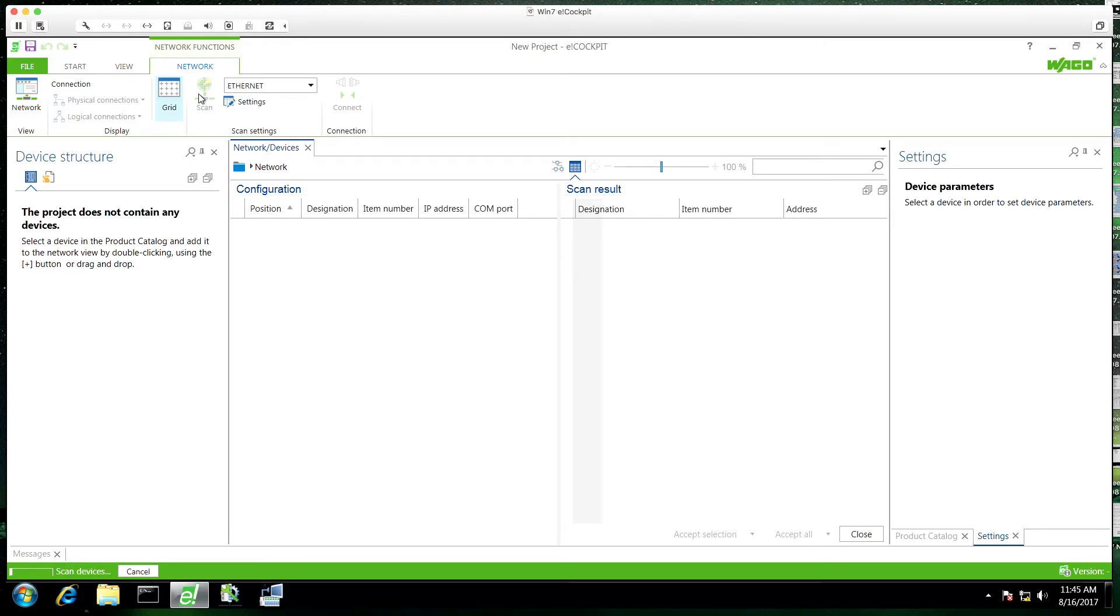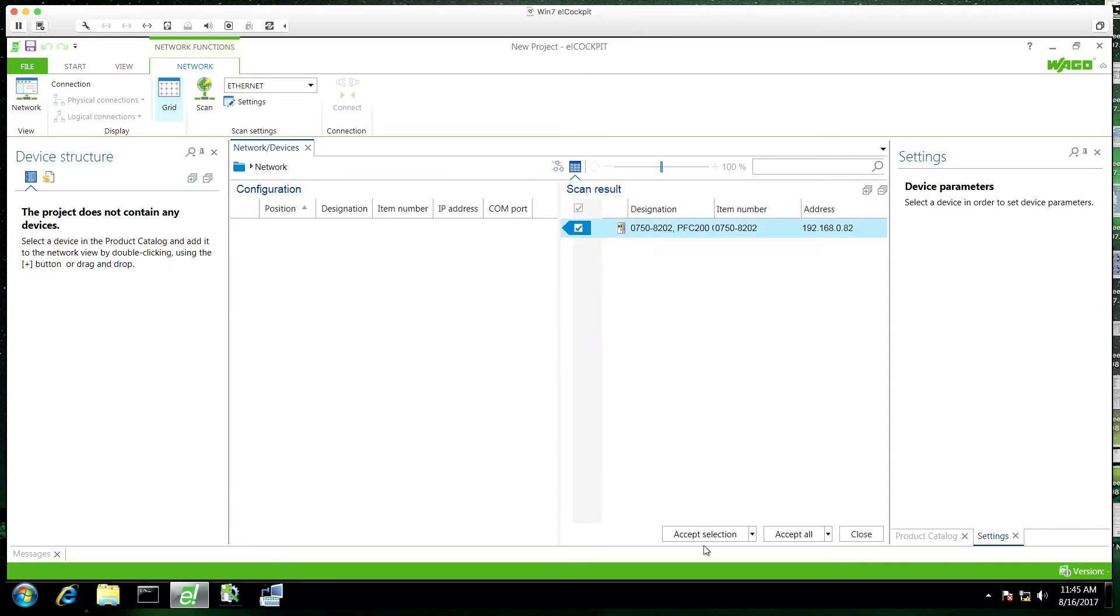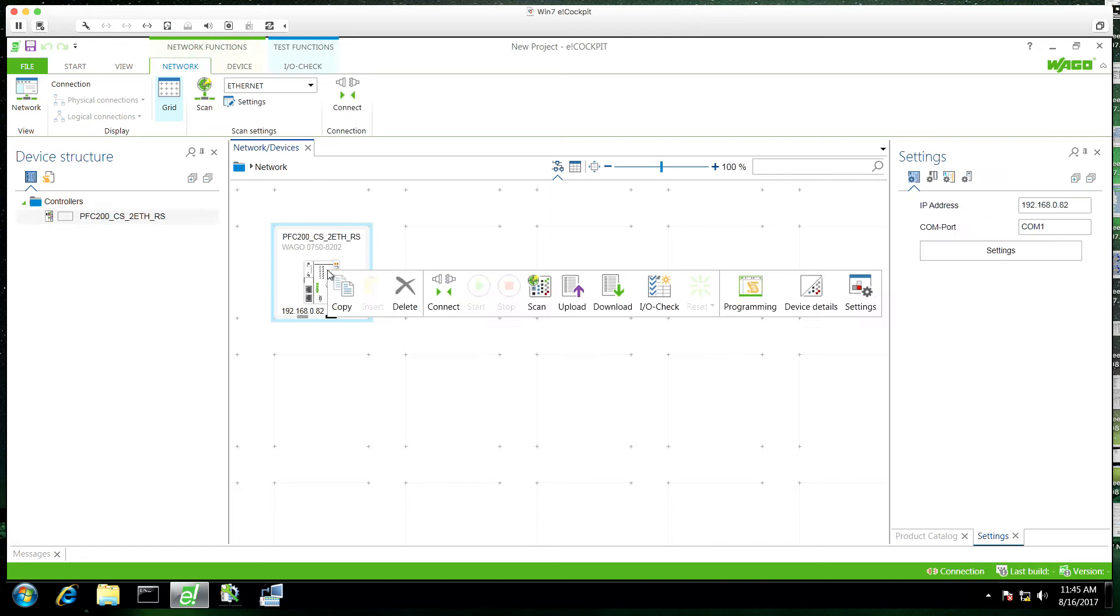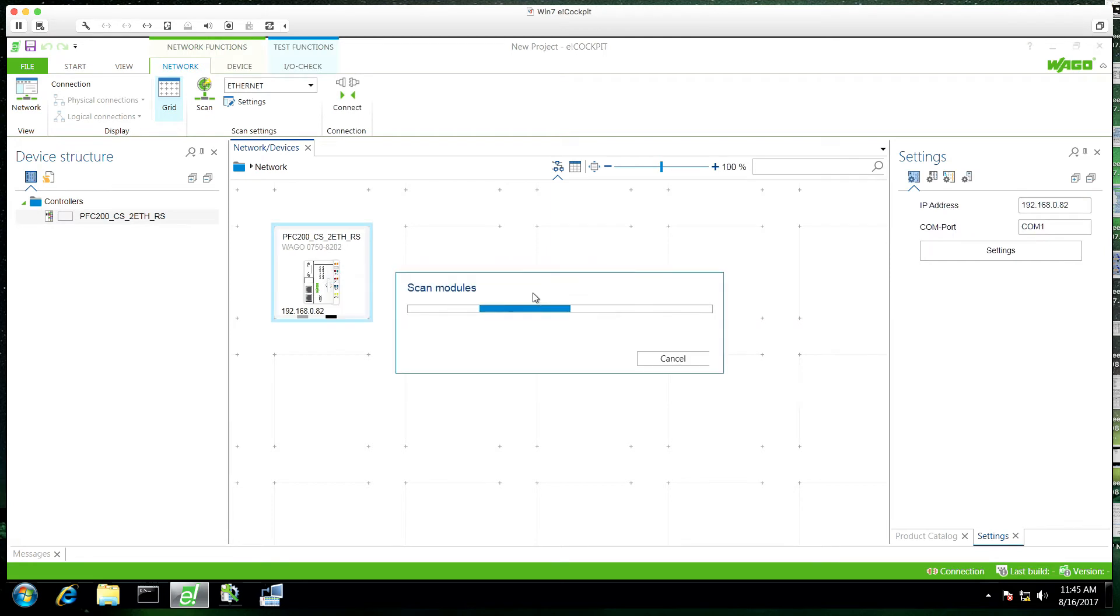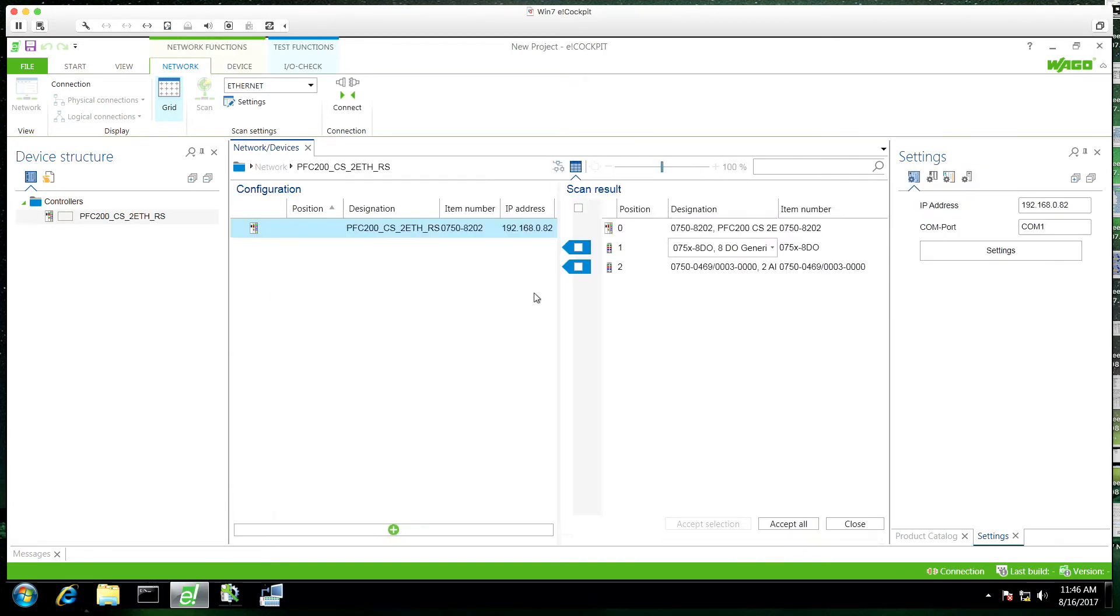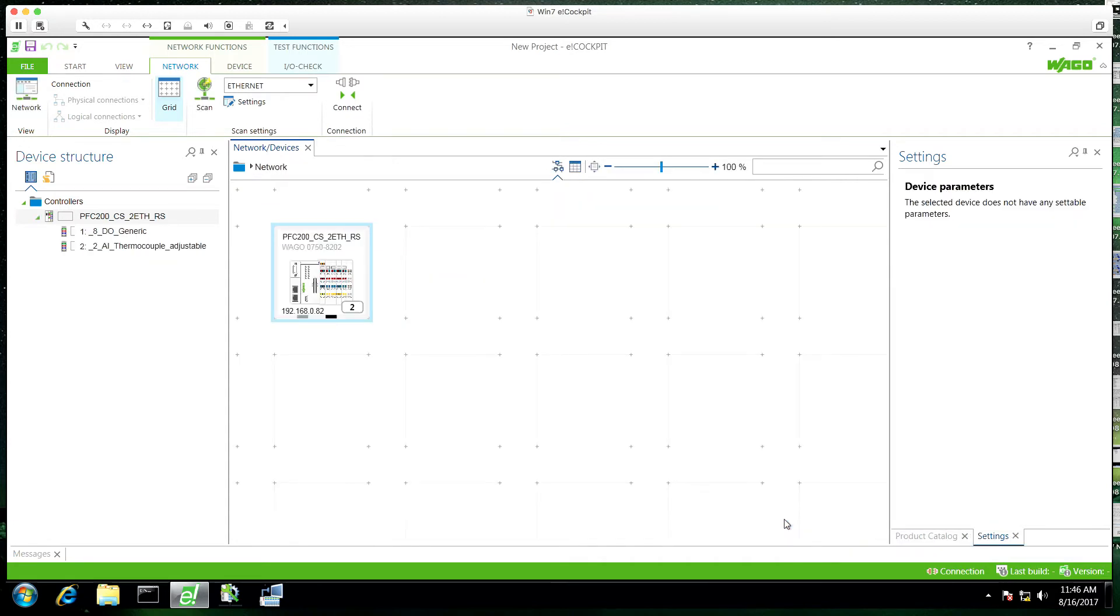Now this is going to search my system for any eCockpit compatible hardware. I'll select my PFC200 and you'll see it's already got my IP address and whatnot.